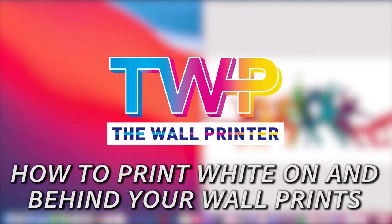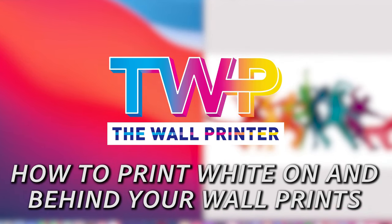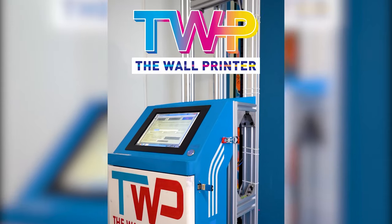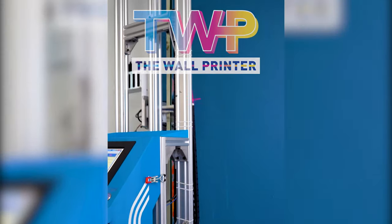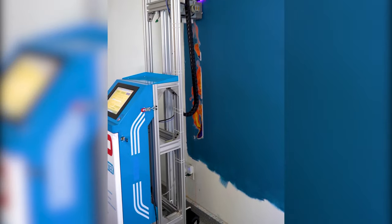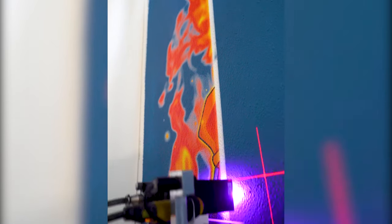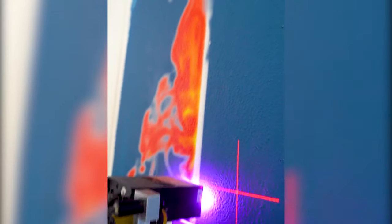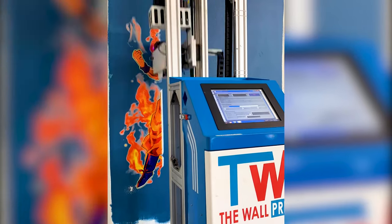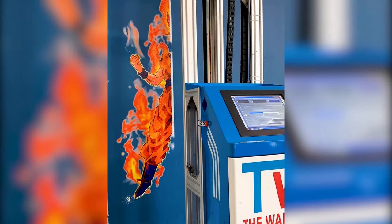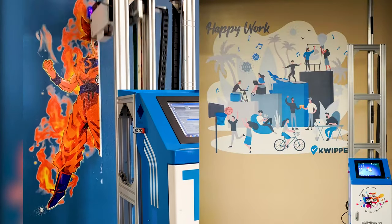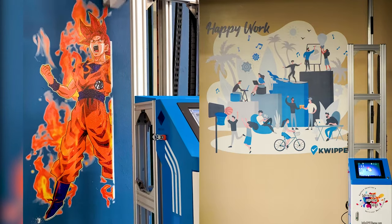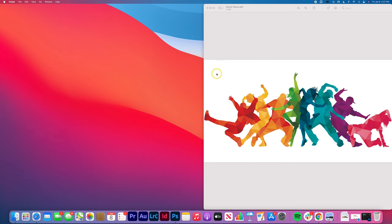In this video, you will learn how to print white with your wall printer. The wall printer doesn't automatically print white because sometimes you want to manipulate an image to tell the printer to lay white behind the image you're printing. That way, if you're printing on a dark colored surface like black, navy blue, or even beige, that wall color won't influence your wall print.